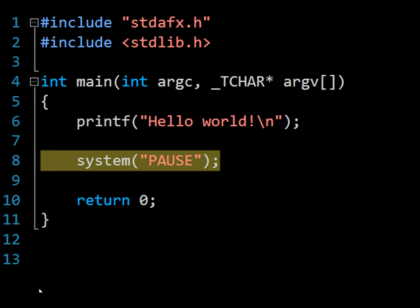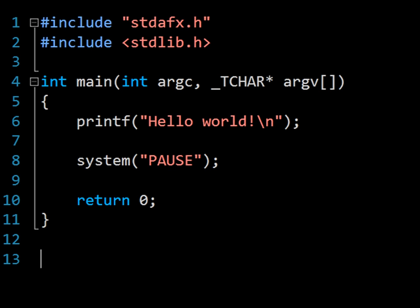As a quick note, this system pause statement simply tells the computer to wait for the user to press a key before continuing in the program. I've inserted it here so that when we run our program, the output window will stay open until we hit a key, allowing us to see what our program is doing.